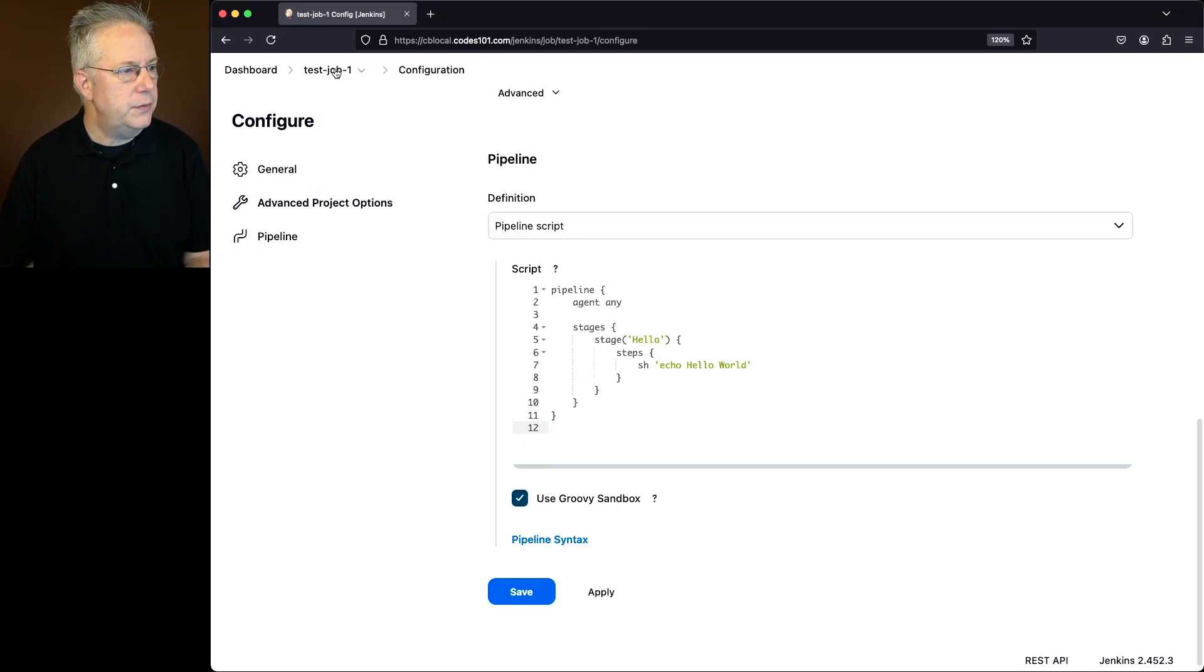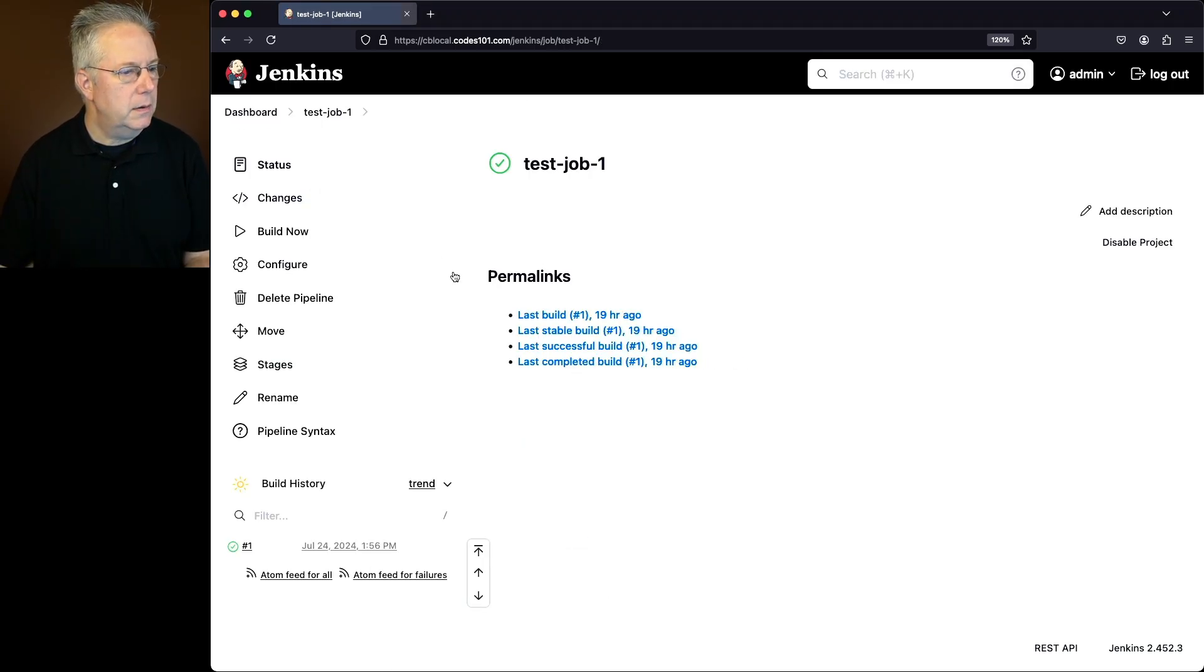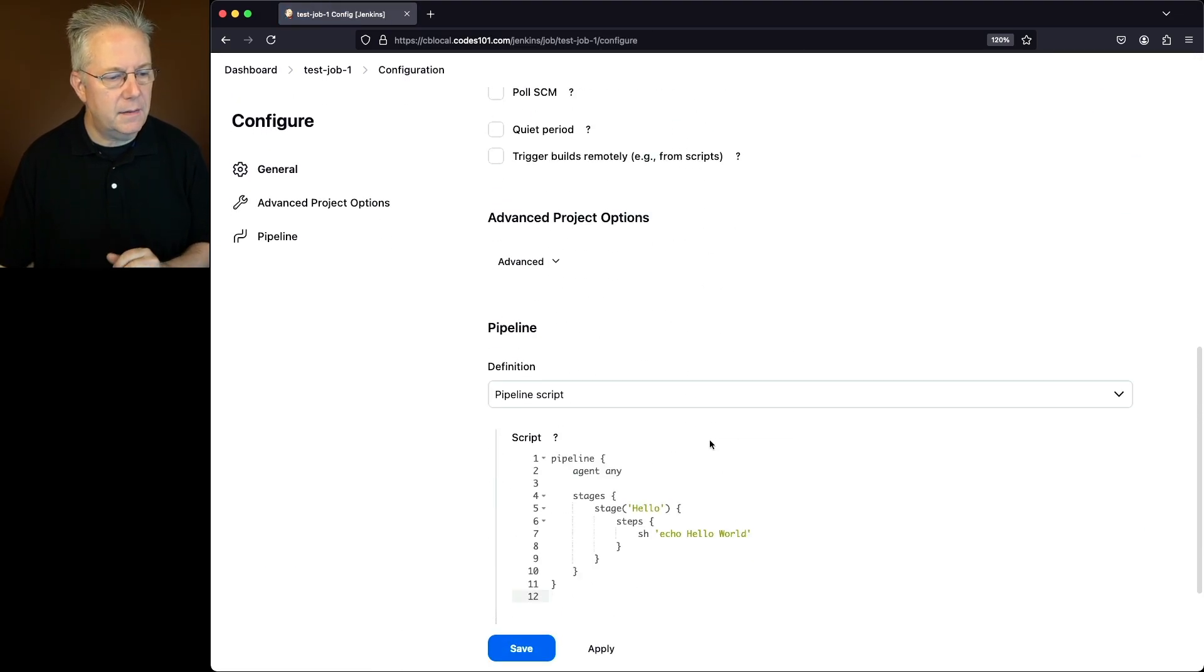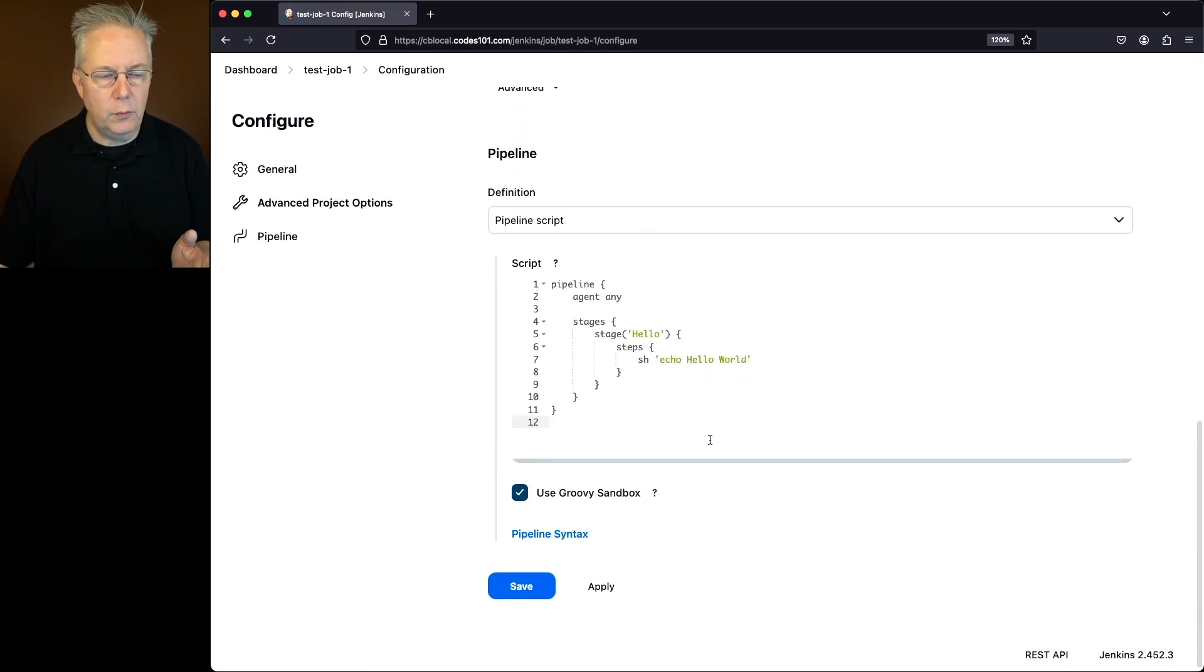Let's go back over to the UI. Again, confirming that no changes have been made yet visually here. We just still see hello world.